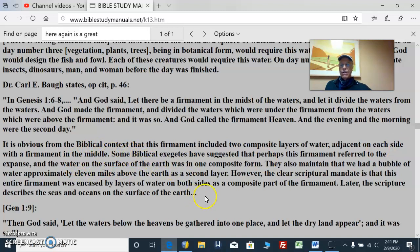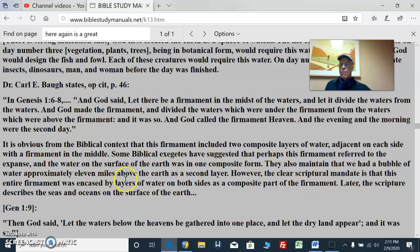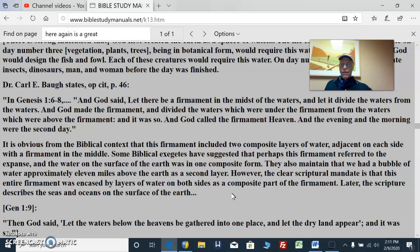Some biblical exegetes have suggested that perhaps this firmament referred to the expanse, and that the water on the surface of the earth was in one composite form. They also maintain that we had a bubble of water approximately 11 miles above the earth as a second layer. However, the clear scriptural mandate is that this entire firmament was encased by layers of water on both sides as a composite part of the firmament.